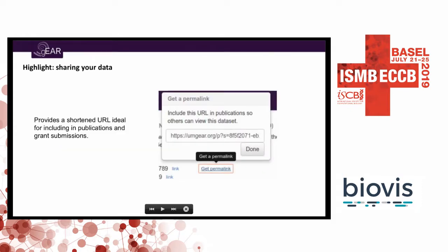You can also get permalinks so that you can link directly and use GEAR as your viewer for expression data in your publication. If people follow the permalink, they go directly to your dataset and can explore it.